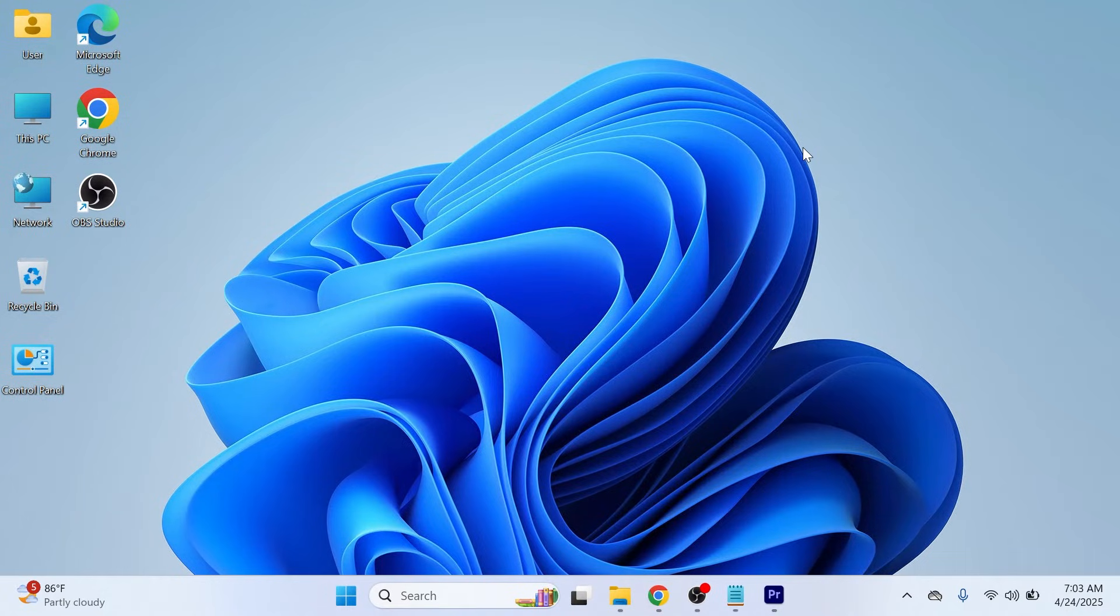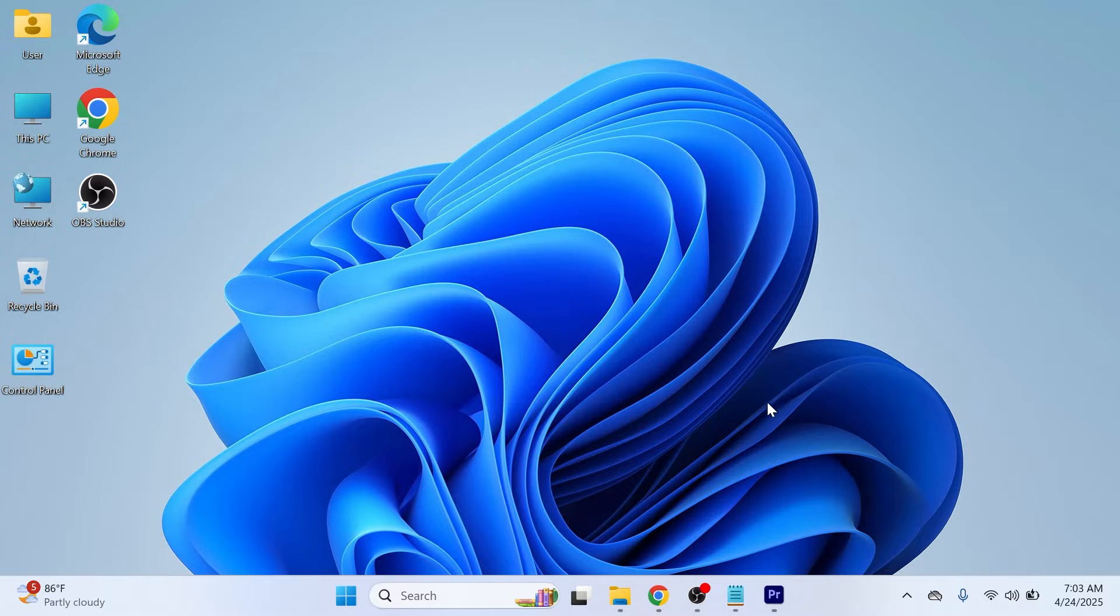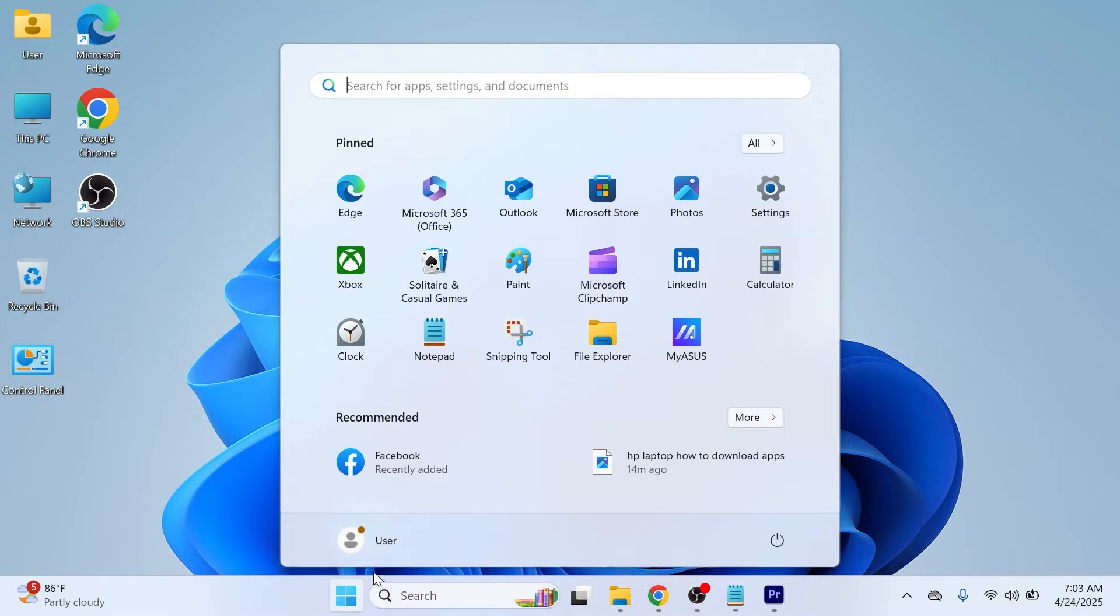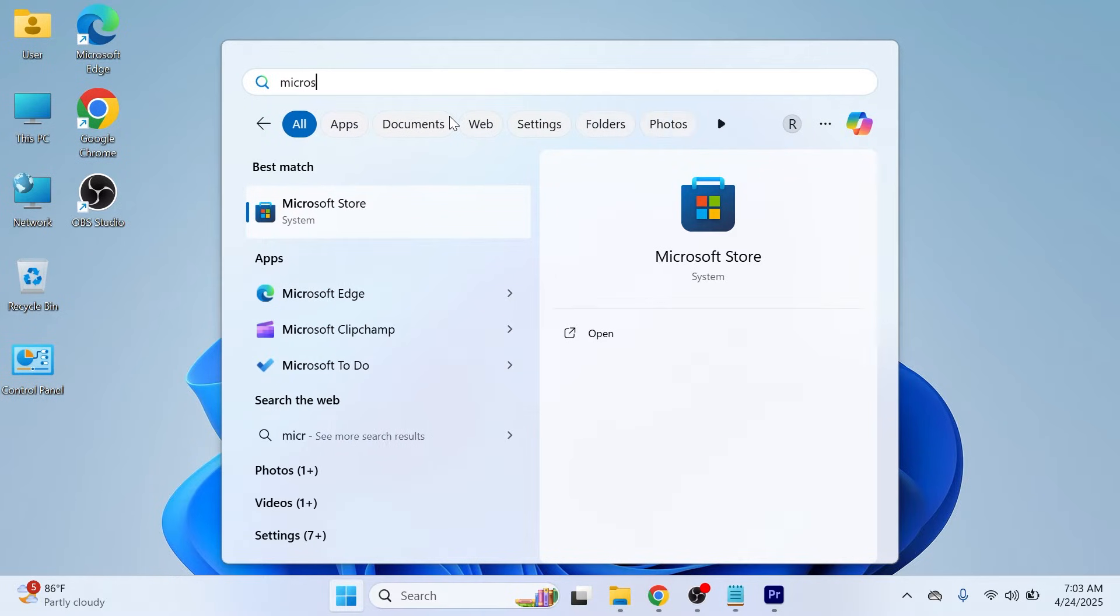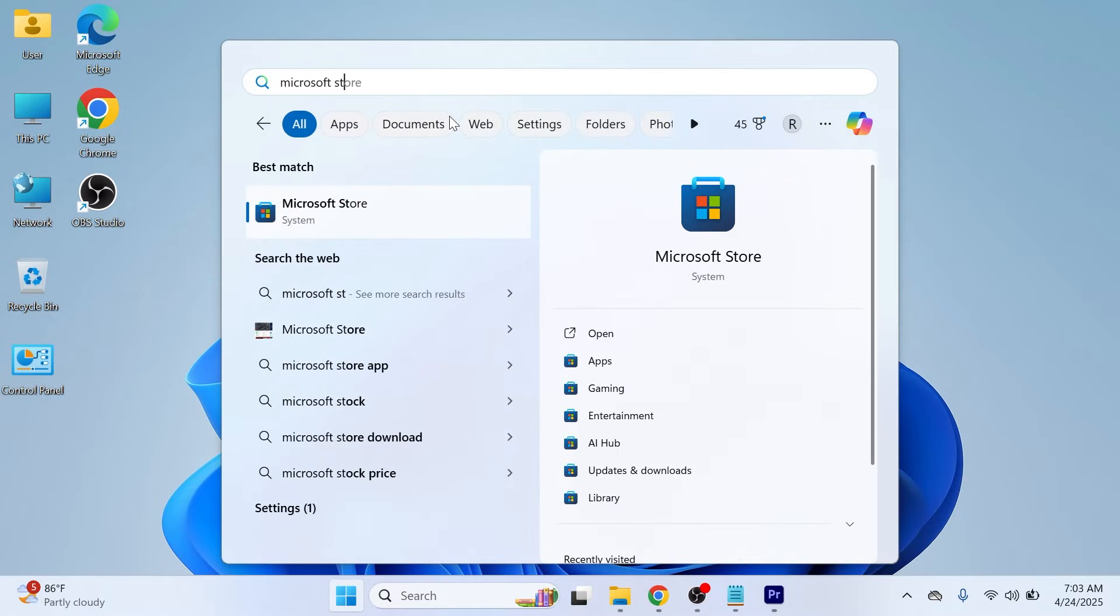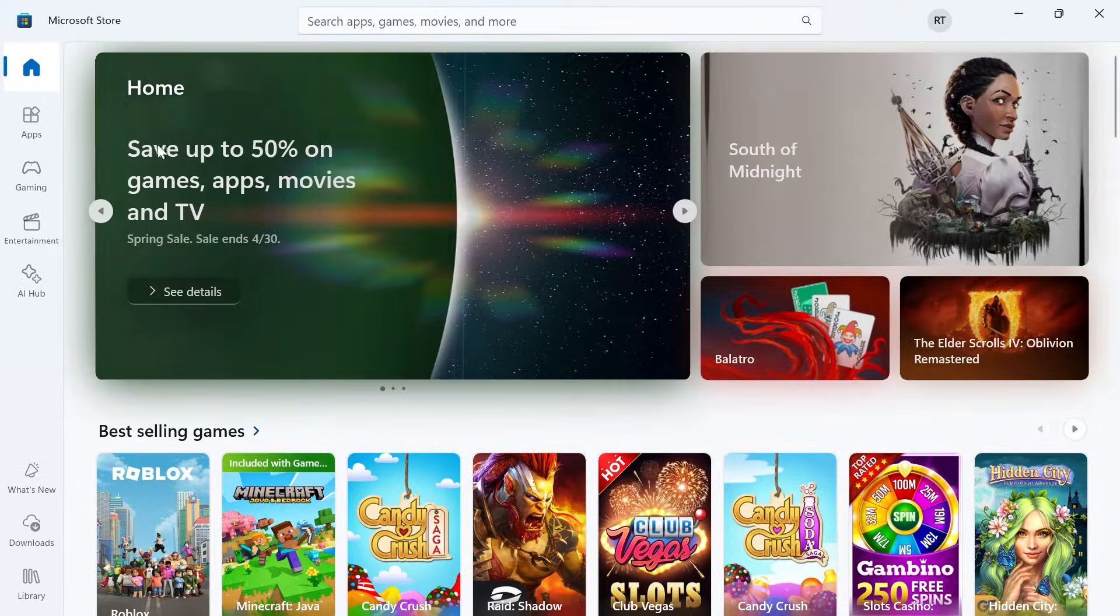In this video, I'm going to show you how to download apps on your Asus laptop. So if you have an Asus laptop like myself and you want to download apps to your computer, the first thing we need to do is open up the start menu and search for Microsoft Store, and then click on the Microsoft Store.